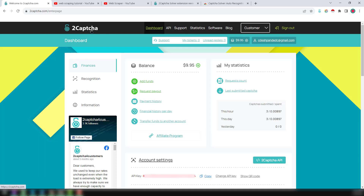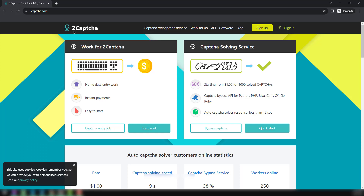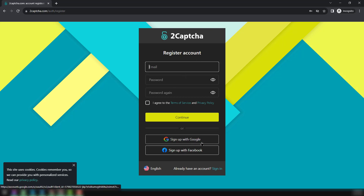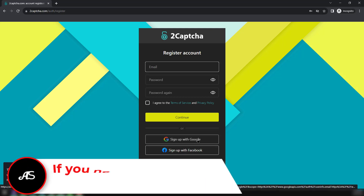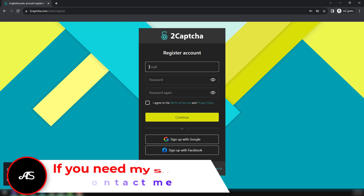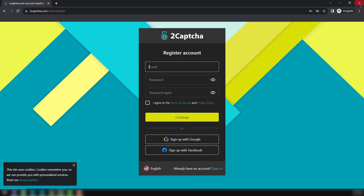First, you have to create a free account on tocapsa.com. Click on Sign Up and you can create a free account using your email address and password, or you can log in directly using your Google or Facebook account. I hope you've successfully created your free account on tocapsa.com.